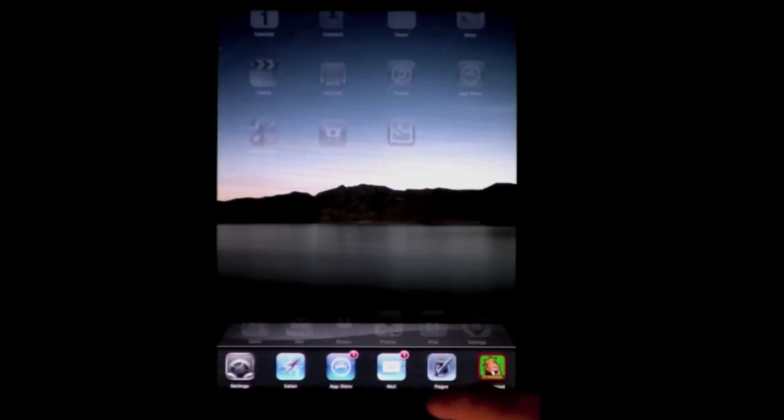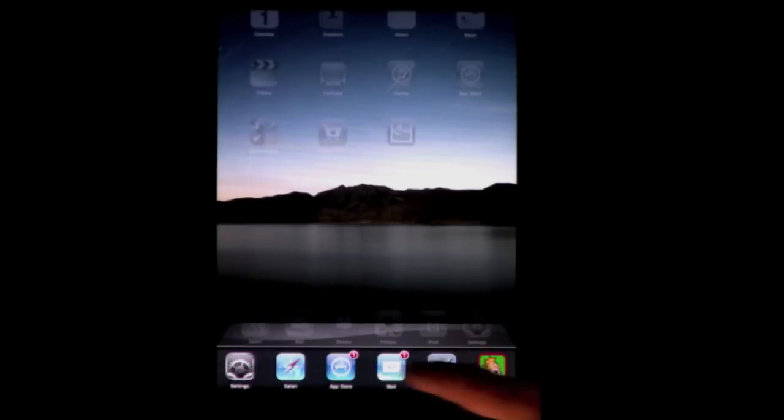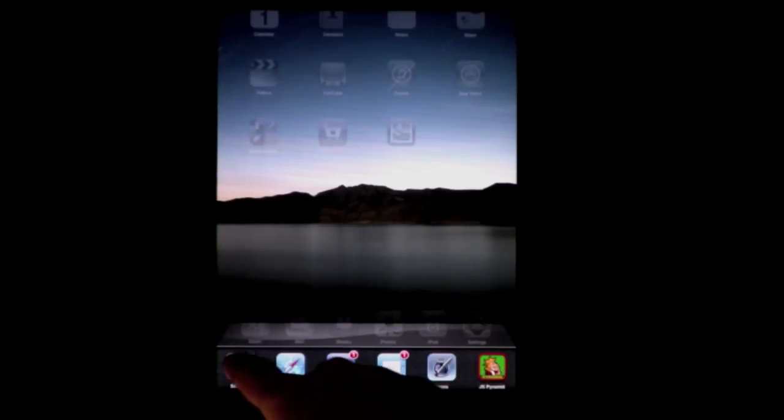You can zoom back and forth, left and right, to see which ones are running. You can jump to any one that you want simply by touching it.